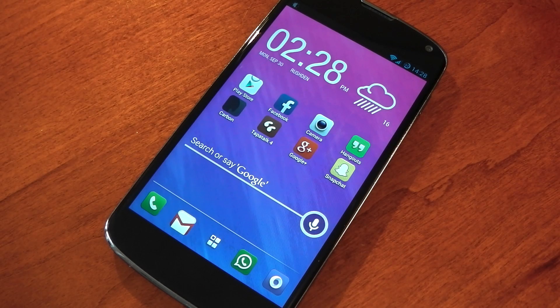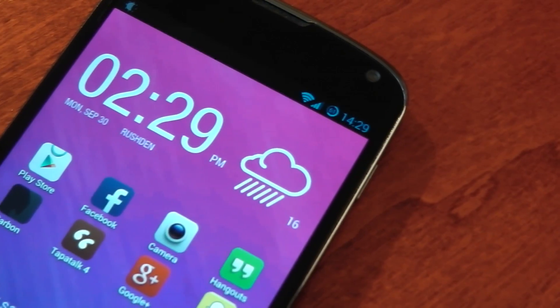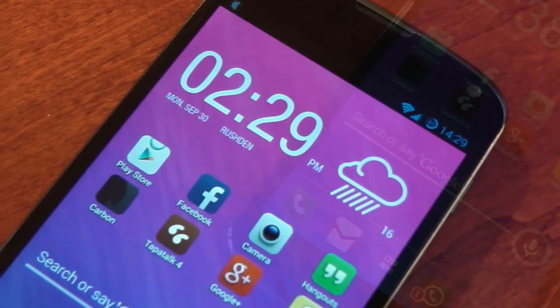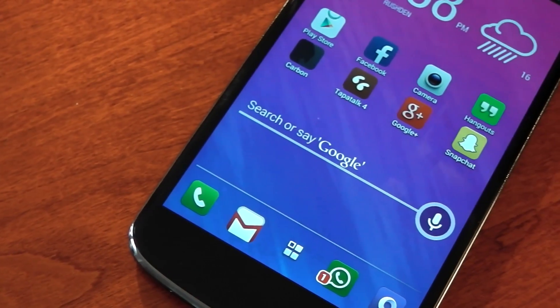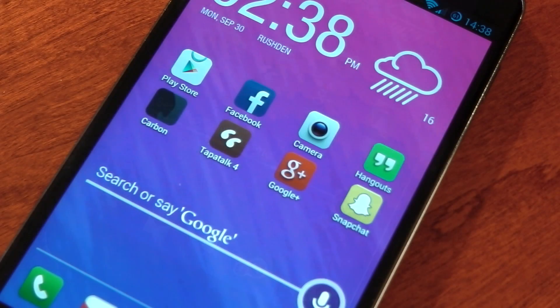Hey guys, I'm back with version 6 of my home screen tutorial. It's a pretty easy home screen this time, so it's not going to take you long to create. All the links for widgets, wallpapers, and icon packs are included in the description.